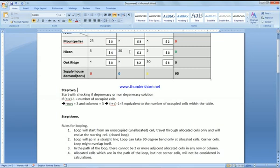The loop will go in a straight line — it cannot go diagonally, only horizontal or vertical. It can take 90-degree turns only at allocated cells, so you can turn a corner: if going vertical you can go horizontal, and if going horizontal you can go vertical, but only at allocated cells. Also, in the path of the loop there cannot be three or more adjacent cells considered in the calculation.